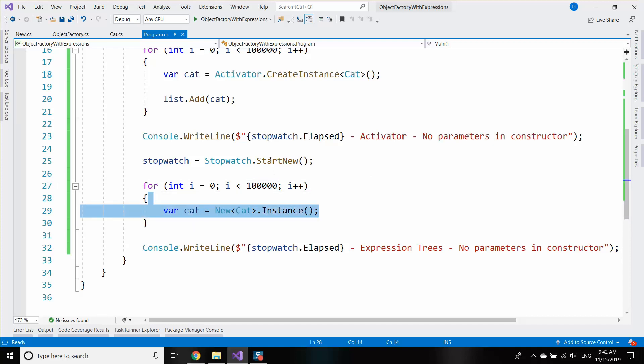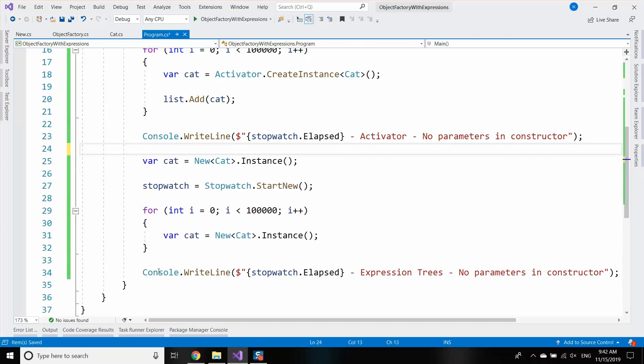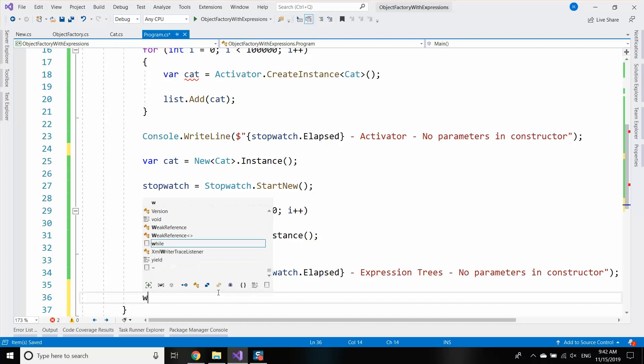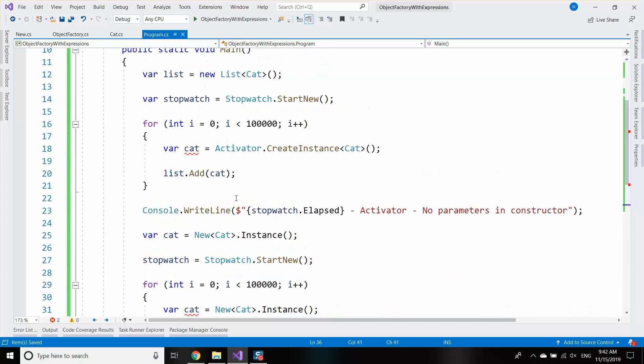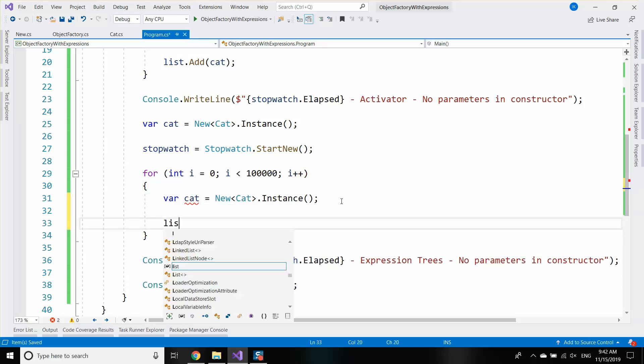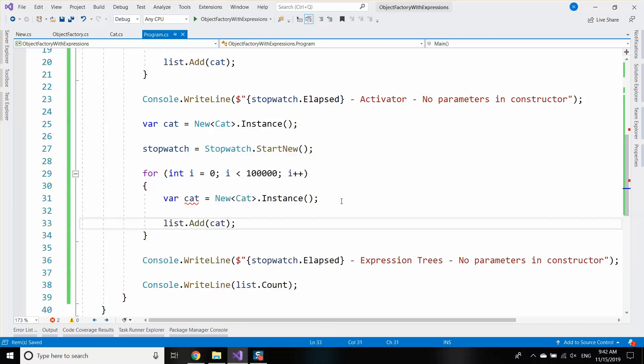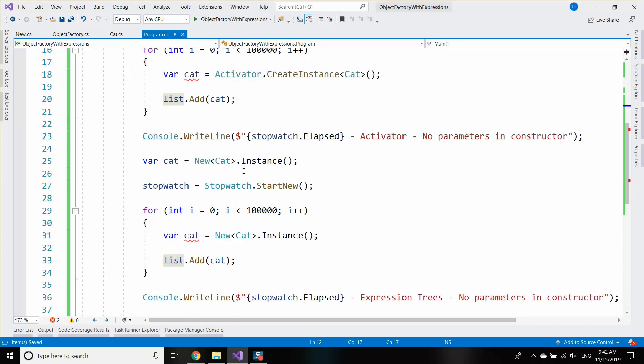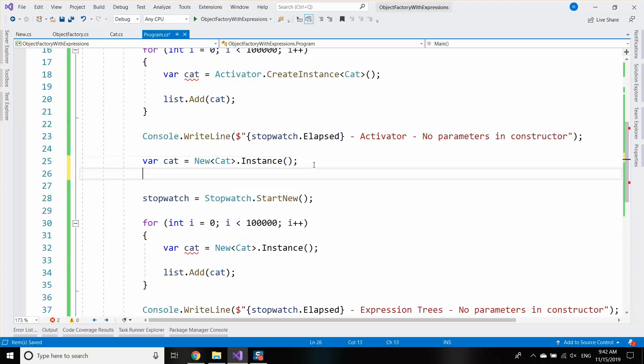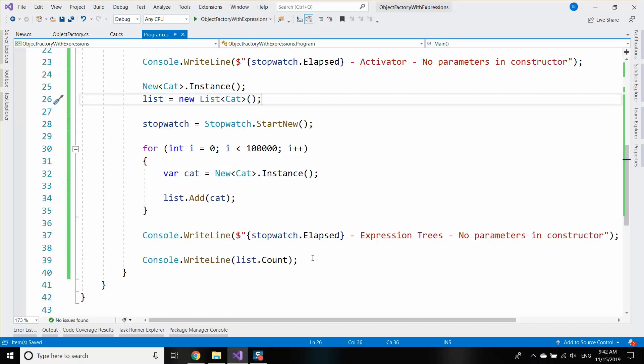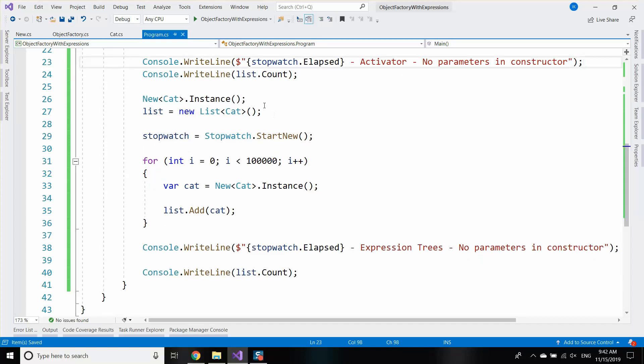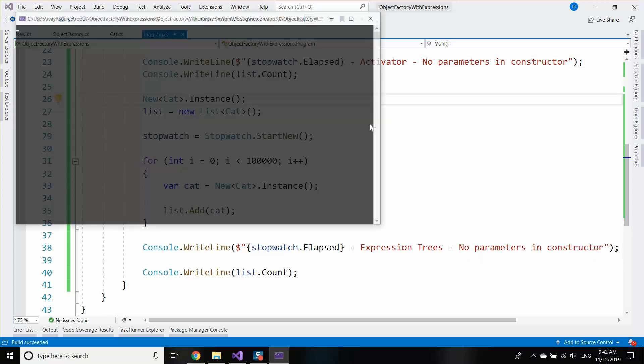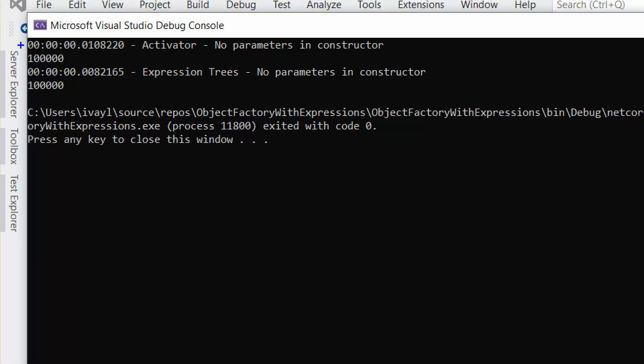Unfortunately, in this case, the activator is faster when we have 100,000 objects. If we warm up... I'm going to add list.count so that the compiler is not smart by optimizing my code because it thinks these cats are never used. So I'm going to restart the list and warm up the new cat instance to see how it behaves.